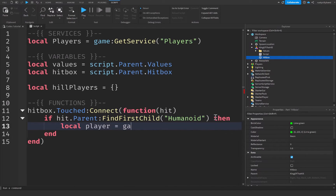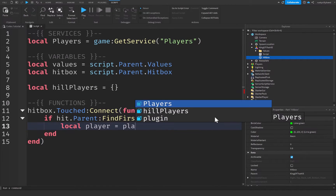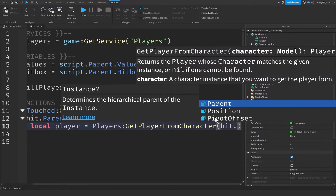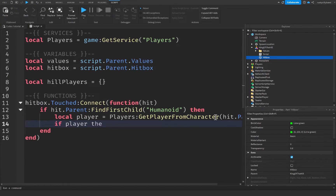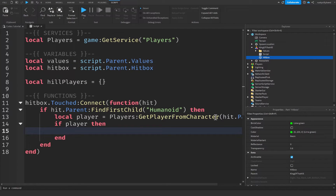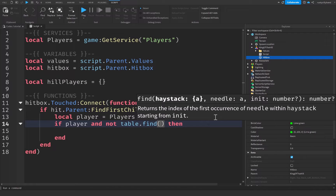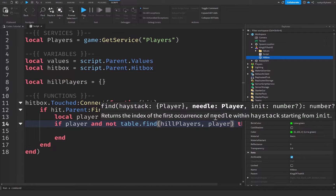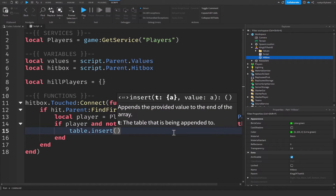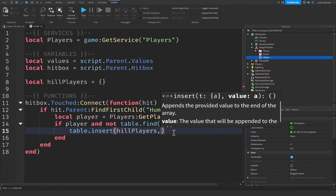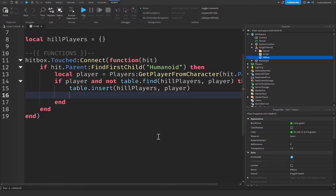Then we say: local player = players:GetPlayerFromCharacter(hit.Parent) — that gets the player object from the character. We then check 'if player' to make sure the player actually exists, and also check 'and not table.find(hillPlayers, player)' to make sure the player is not already inside the hillPlayers table. If both conditions pass, we say table.insert(hillPlayers, player) to add them to the table.